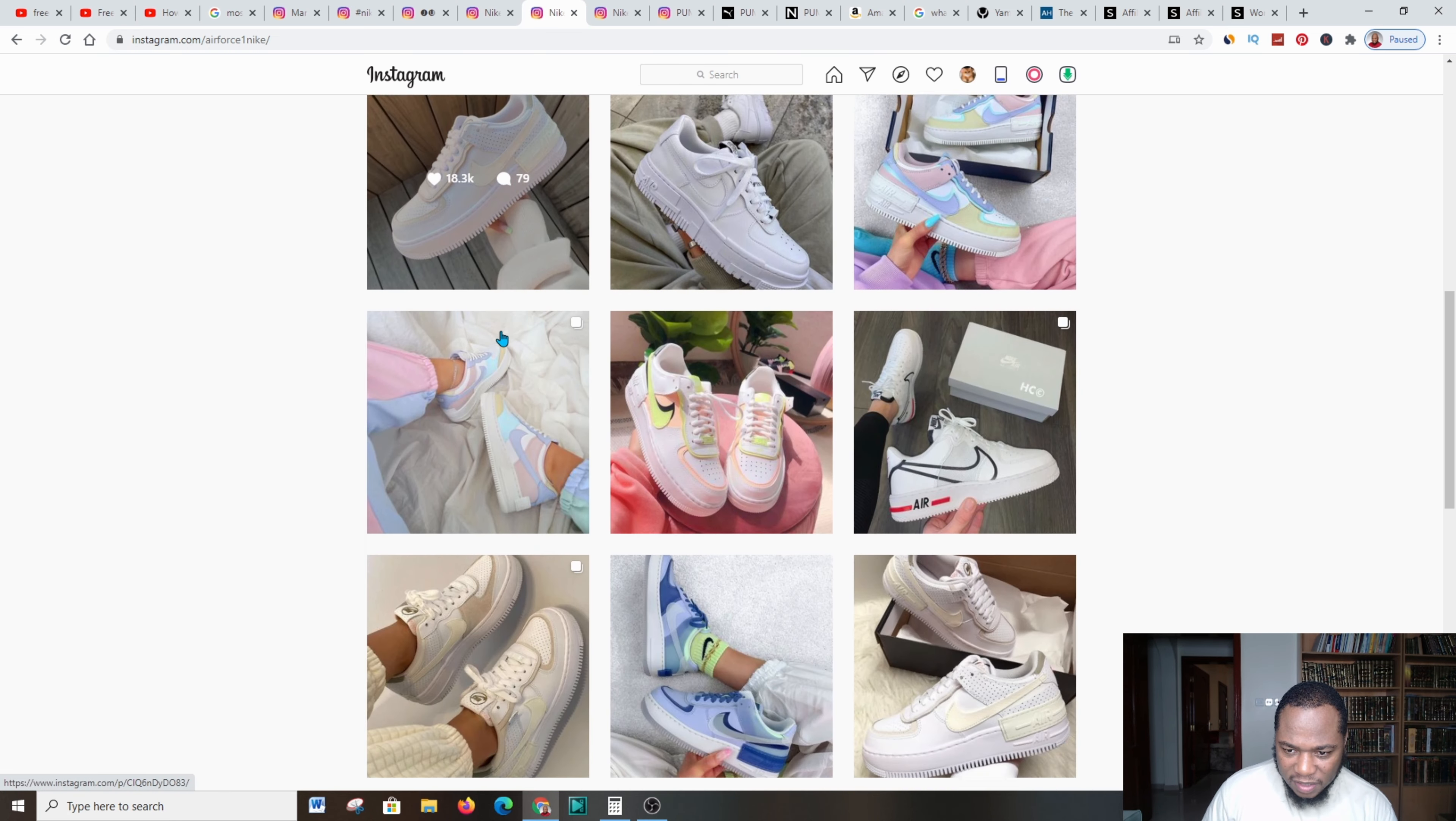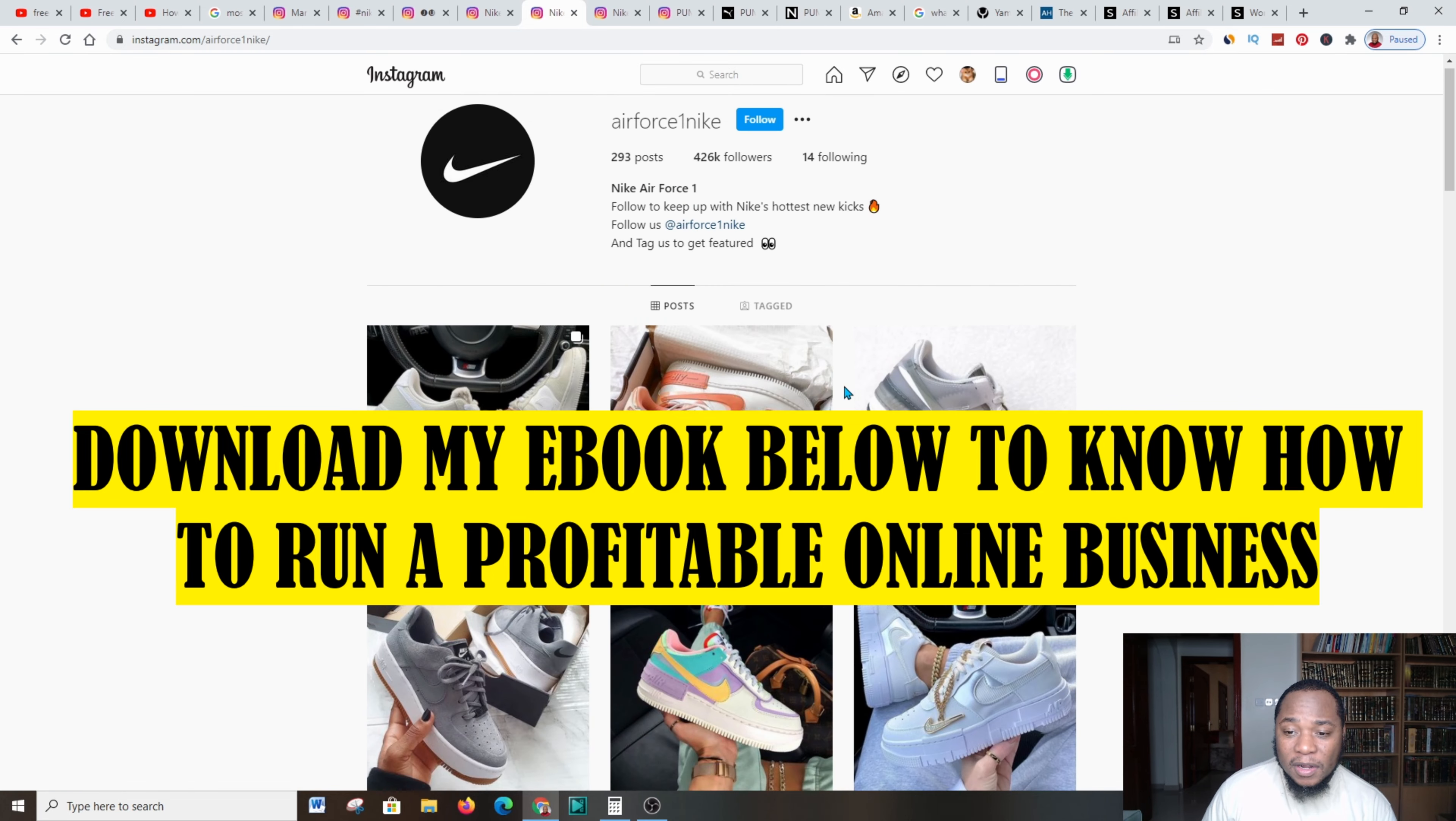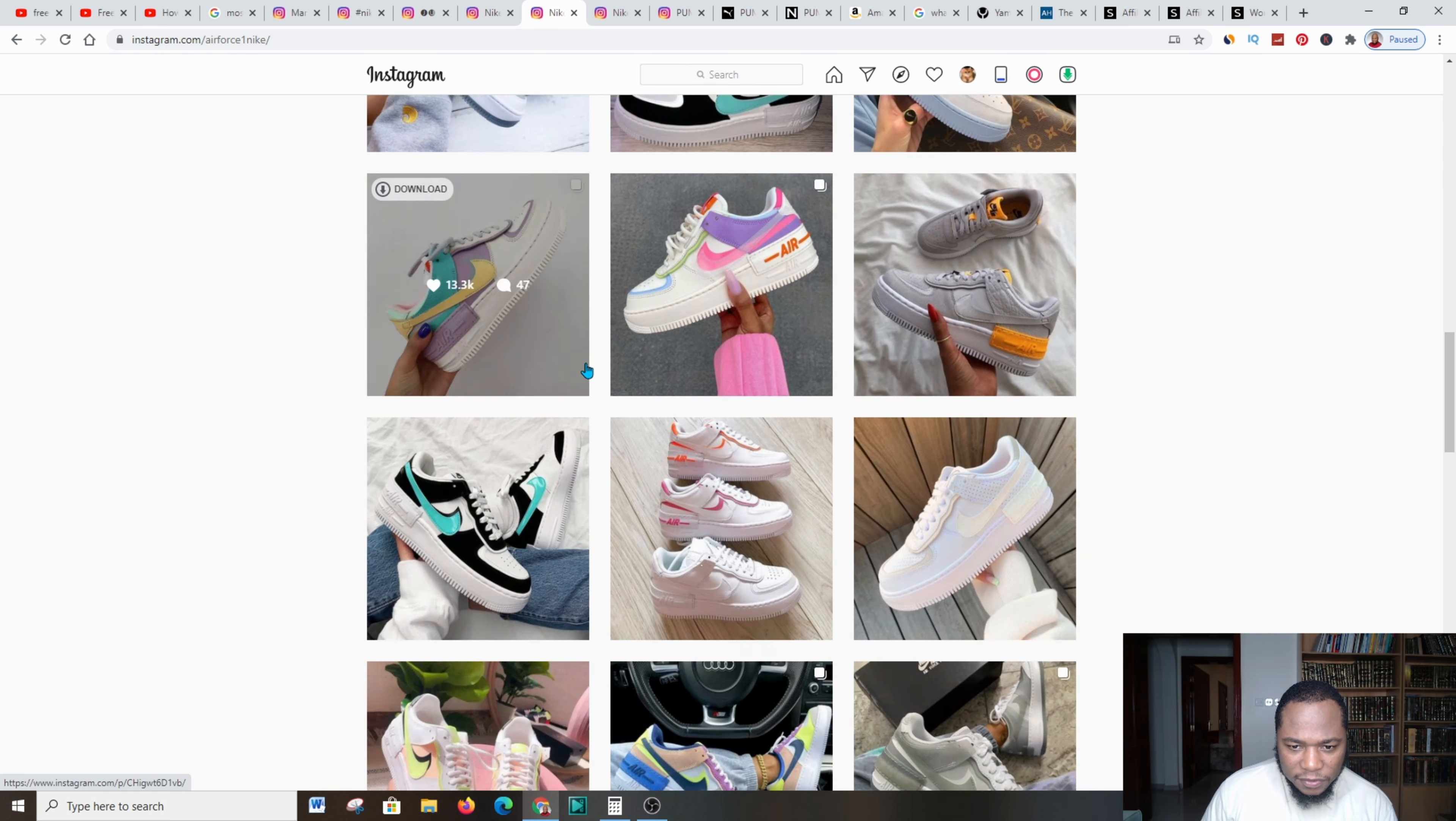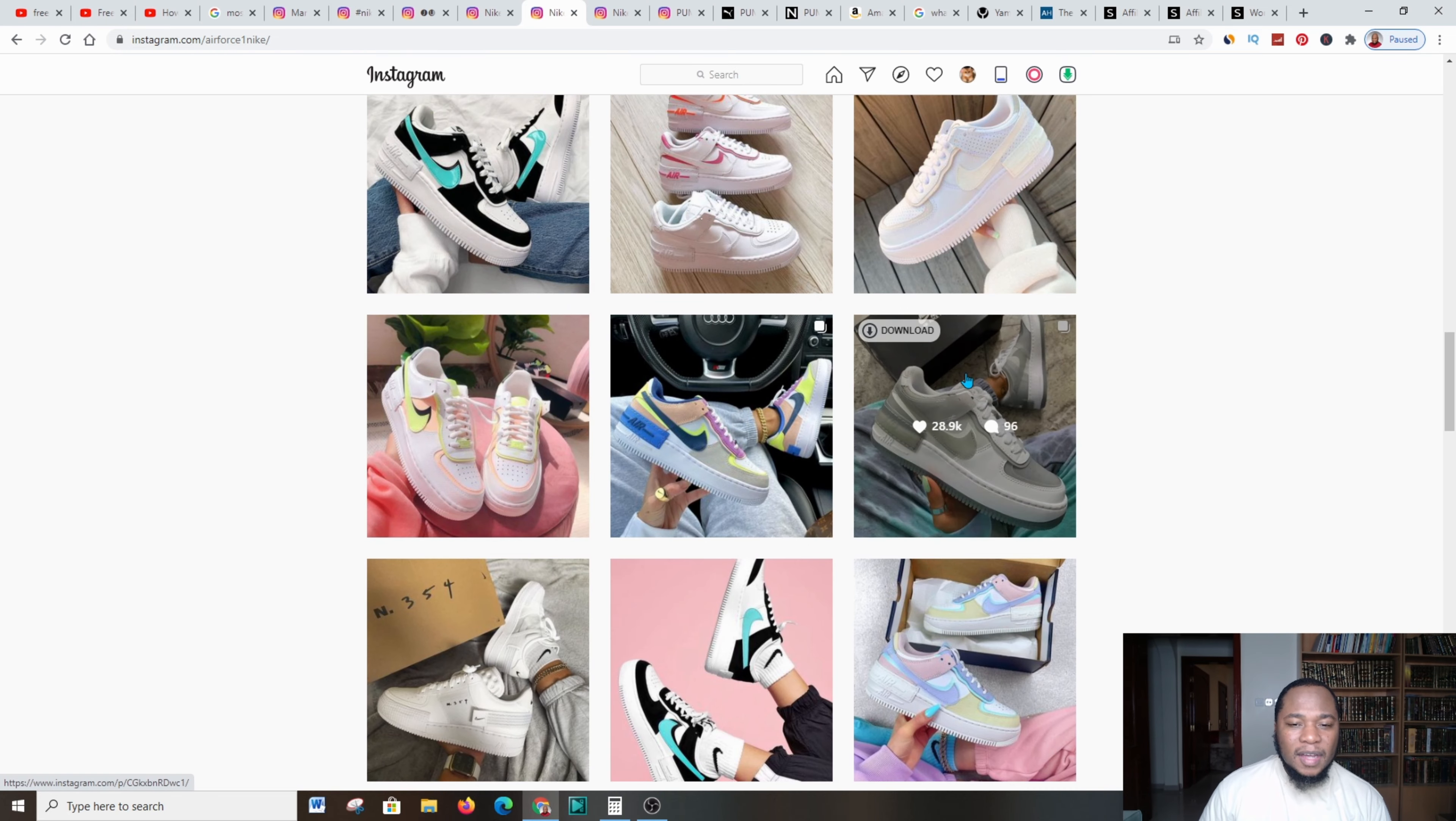This Instagrammer is promoting Nike products and I can say that he's taking this from the actual website. Let's scroll down to see what he's promoting. These are shoes from the Nike website. These shoes are similar, they're just different in colors. You can do the same.